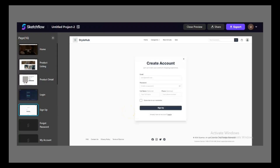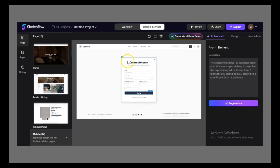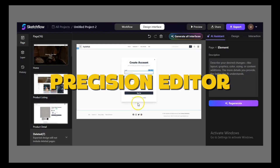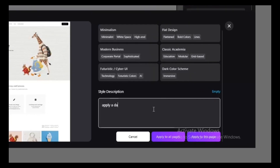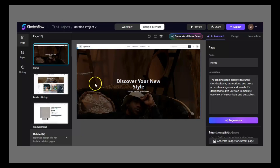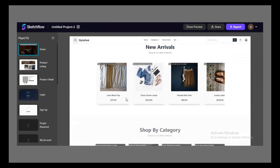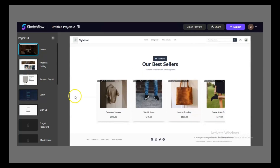Step 2: Editing your project. After the initial generation, it's time to refine your project. Sketchflow provides two modes of editing: AI Command Editing and the Precision Editor. With AI Command Editing, you can make broad changes instantly using plain language. For example, you could type 'apply a dark theme' or 'increase font size for headlines.' The AI applies these instructions across all screens, ensuring consistency without manual work.